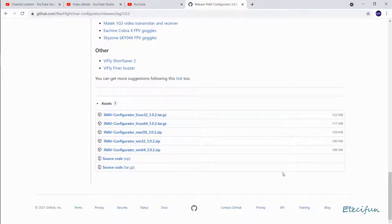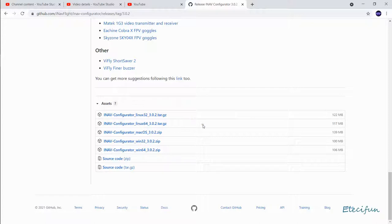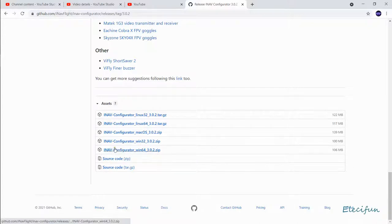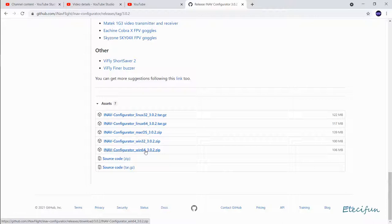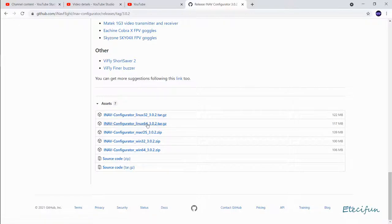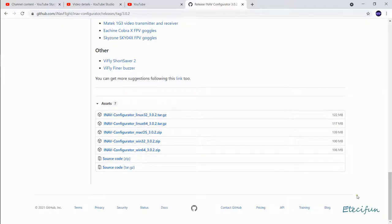As we look just underneath these, we're looking for the assets. For me here, this will be the iNav configurator win 64 because I'm using a 64-bit processor in this machine. You just choose what's relevant to you, and that's it, it's as simple as it is.